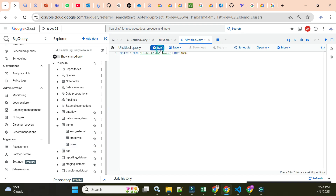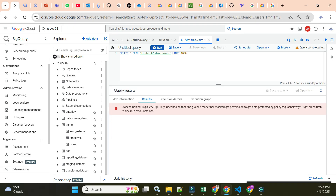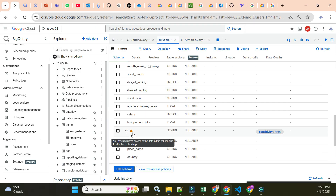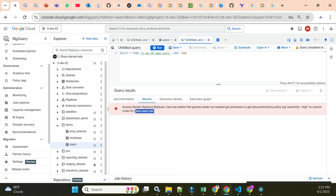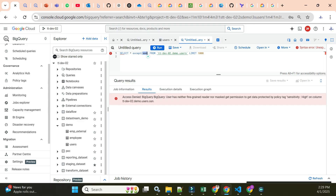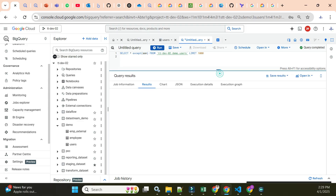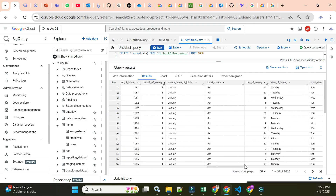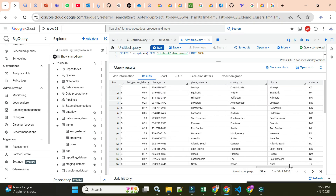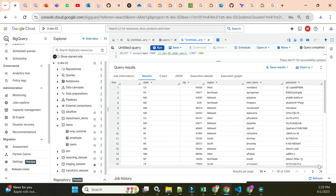Now if you try to query the table, it will give an error because the user has neither fine-grained reader nor mask reader permission on the SSN column tagged with 'Sensitivity High'. To work around this, you can write SELECT * EXCEPT (SSN) — executing this query returns results without the SSN column, since we explicitly excluded it.